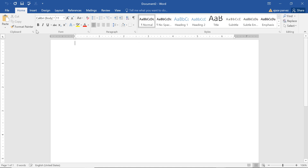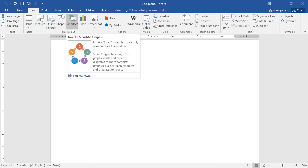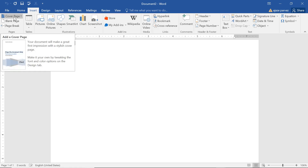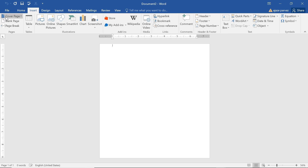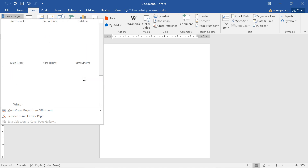We will talk about the Insert option — what Insert is doing and what options and functions we have in our Insert ribbon tab. First is the Cover Page. The first page is the impression page, meaning the document will make a great first impression with a stylish cover page. These are all the possibilities you have — you can choose any of these.